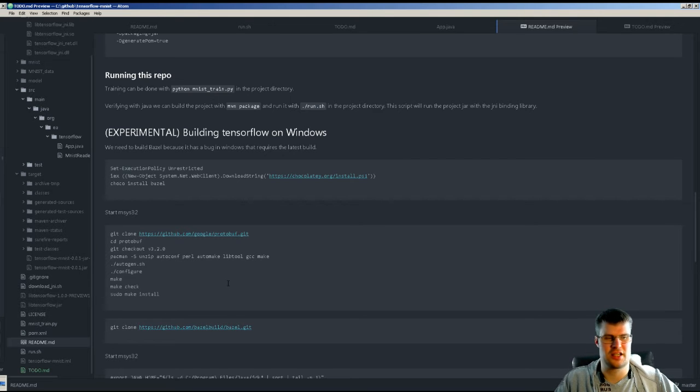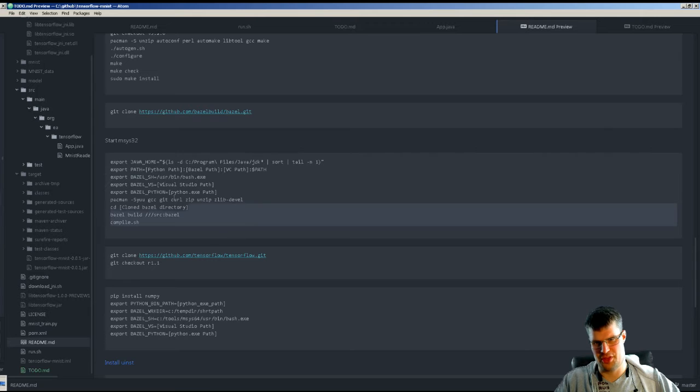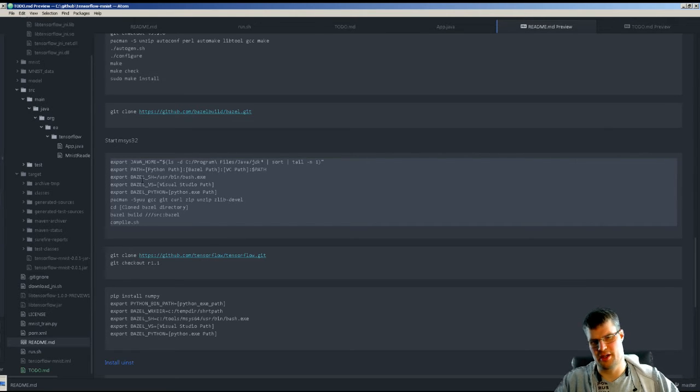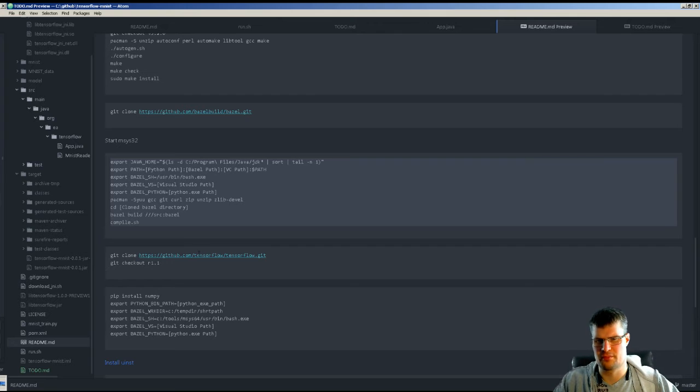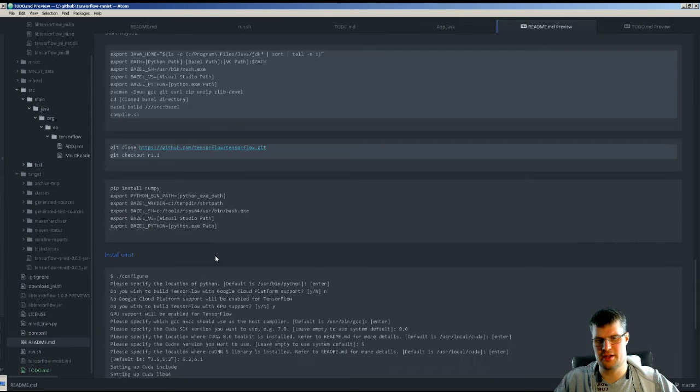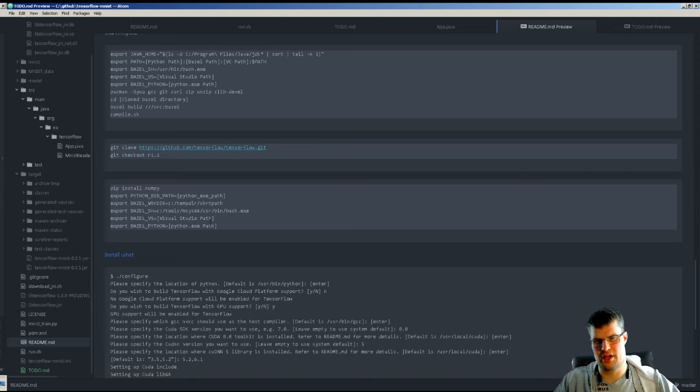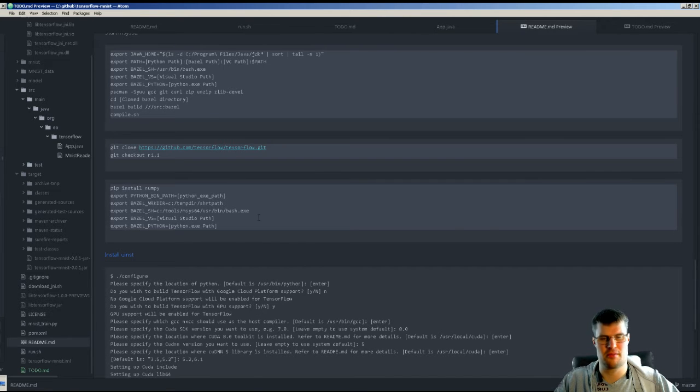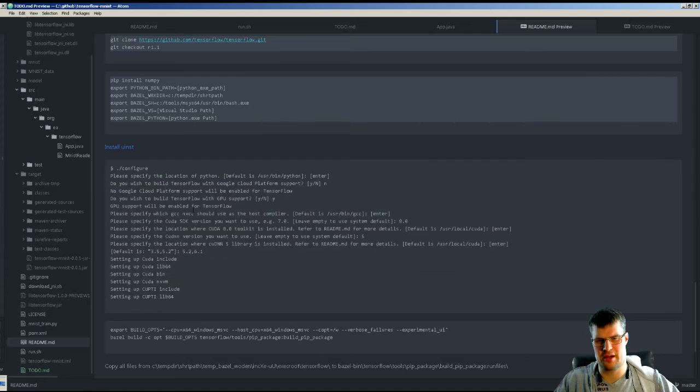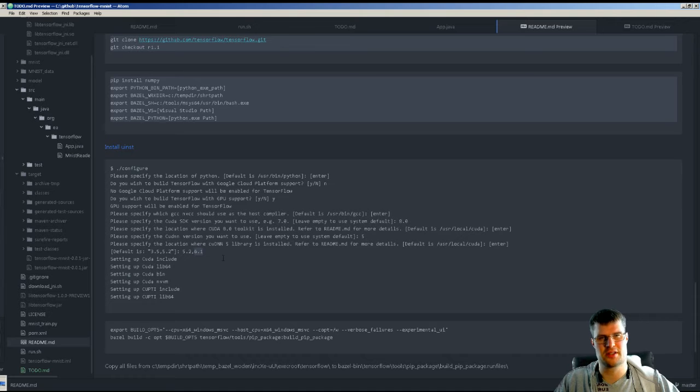Here under Experimental I've put some of the documentation of what I've done. I will flush this out even more, but here I have all the things needed to set in order to run and install, compile Bazel, and then I checked out TensorFlow revision 1.1 and downloaded NumPy, set some variables.